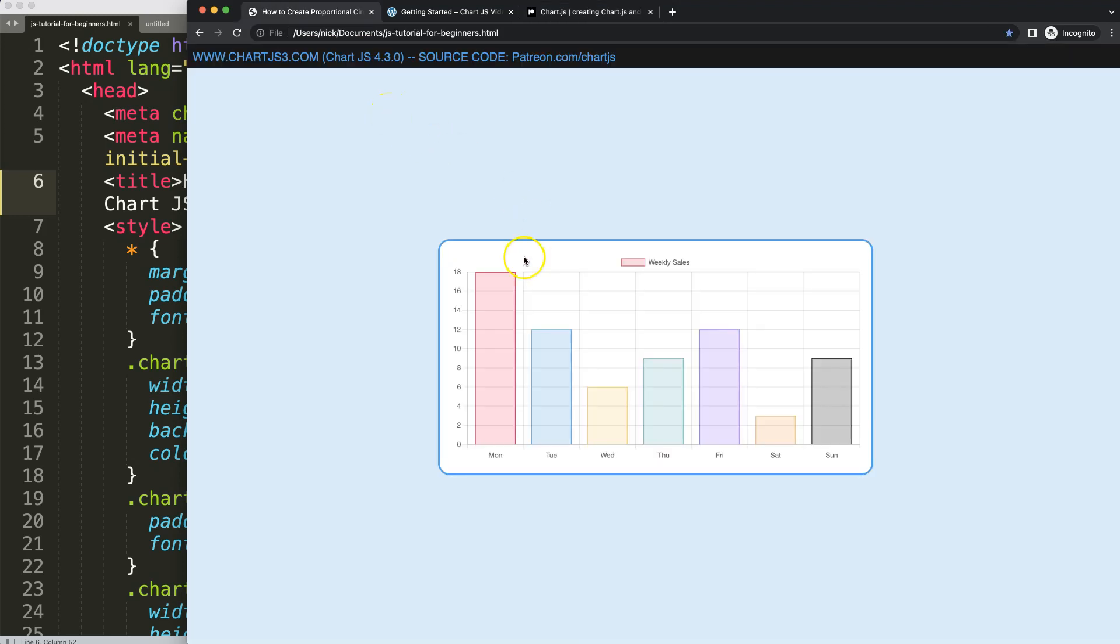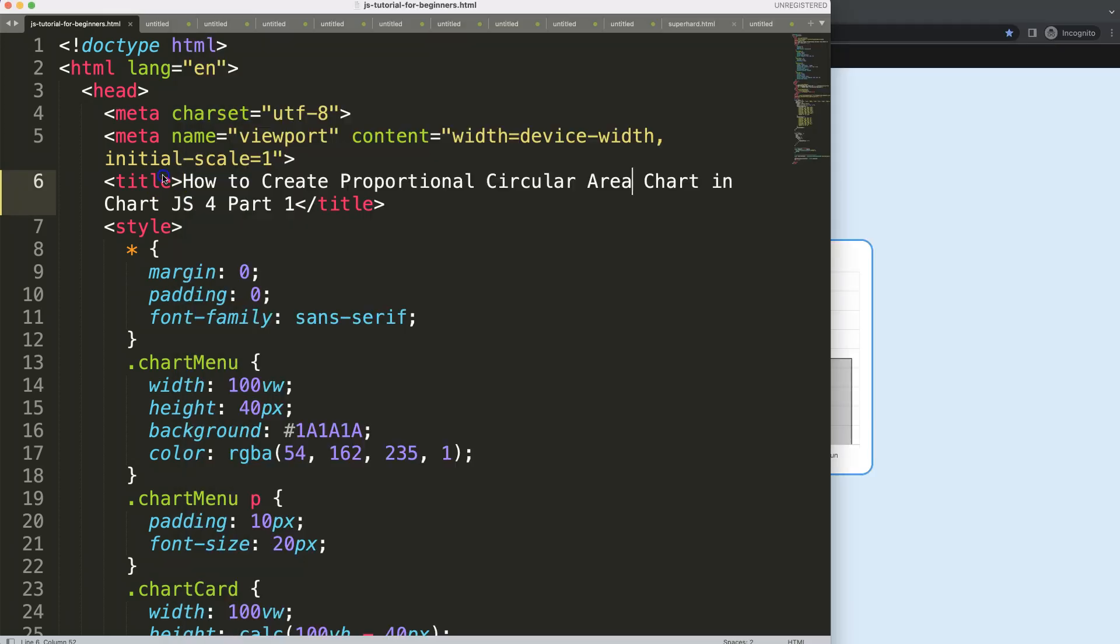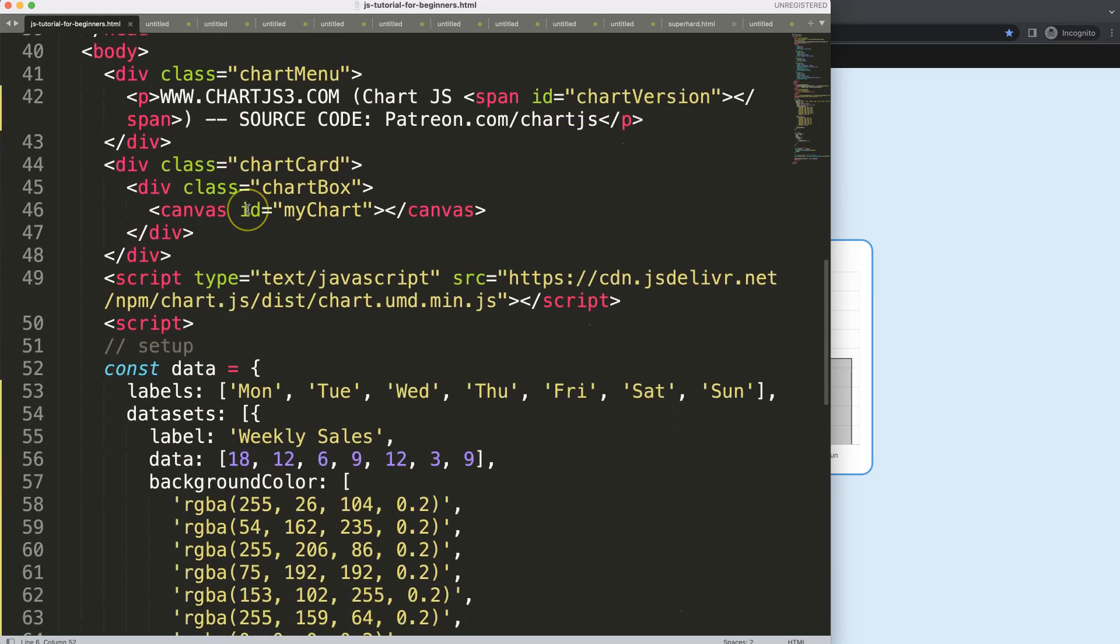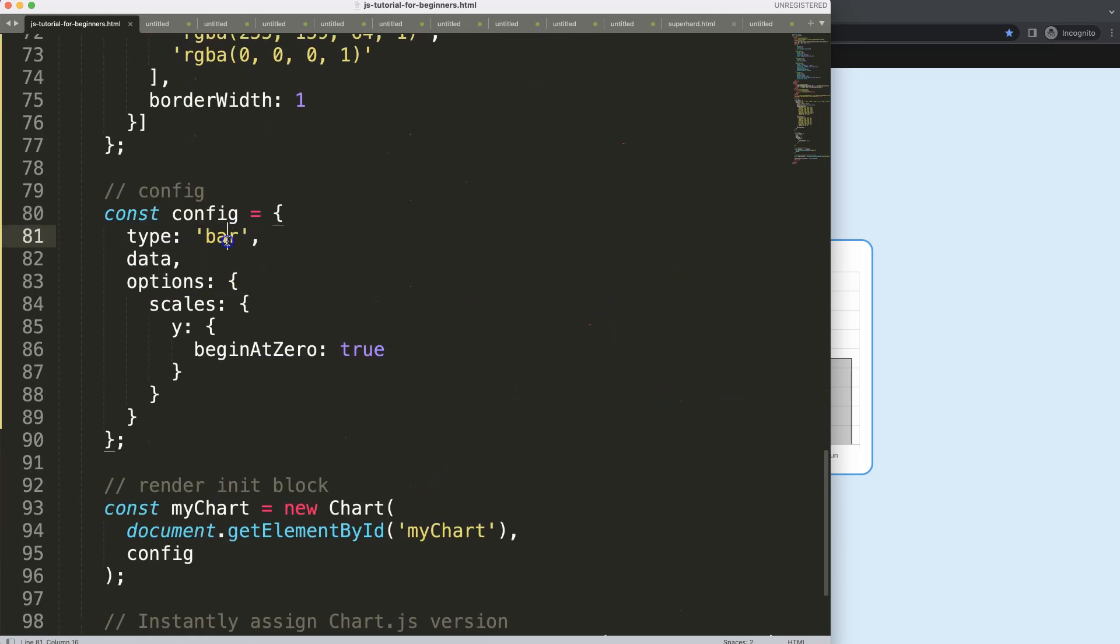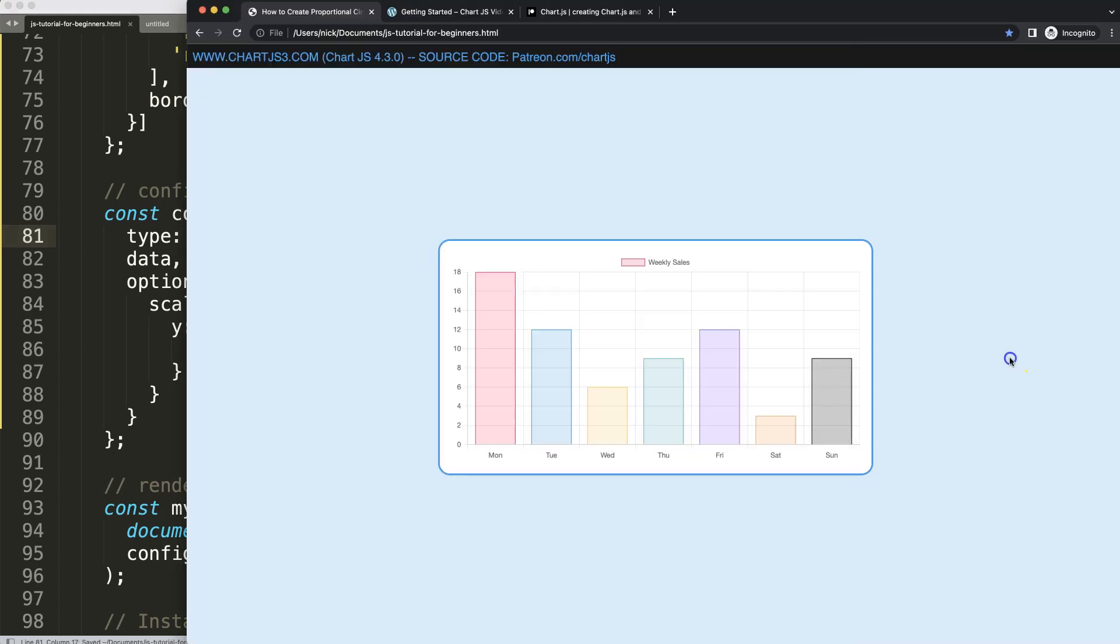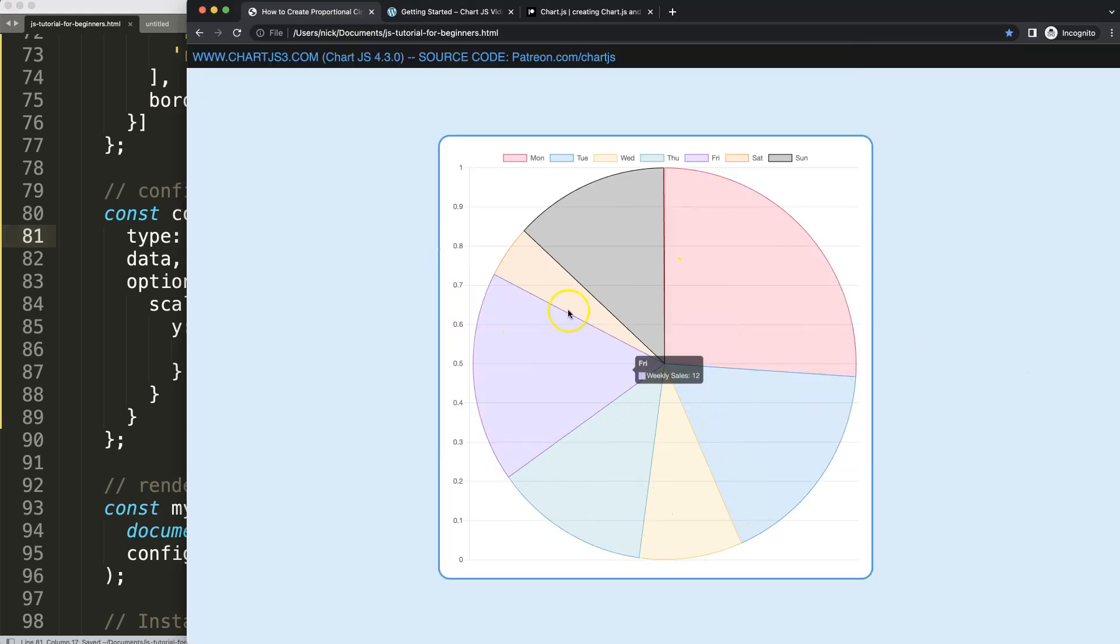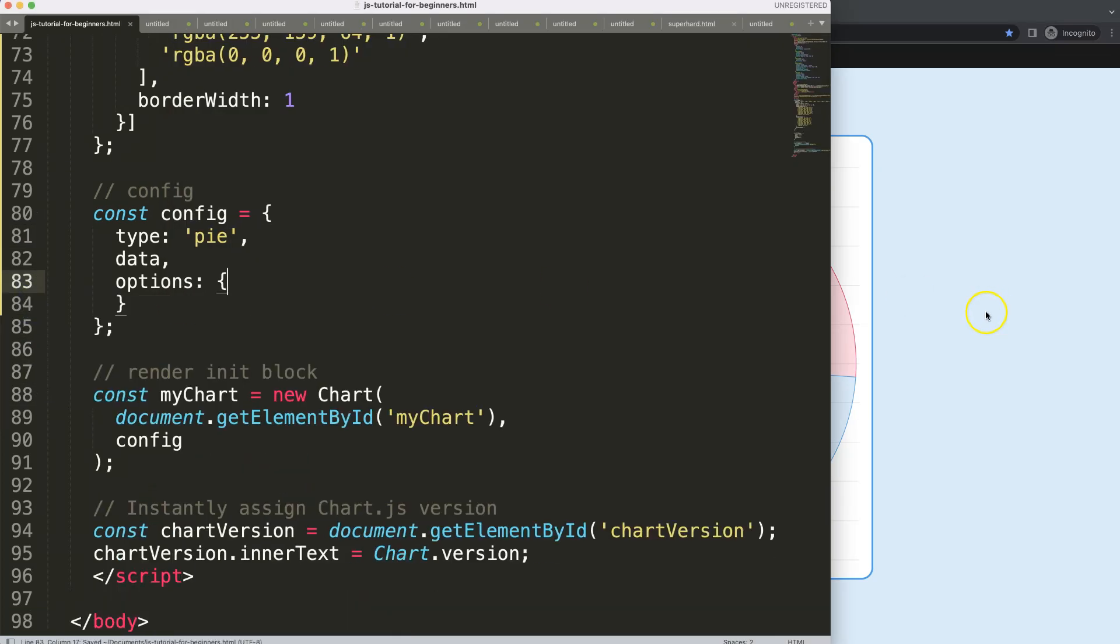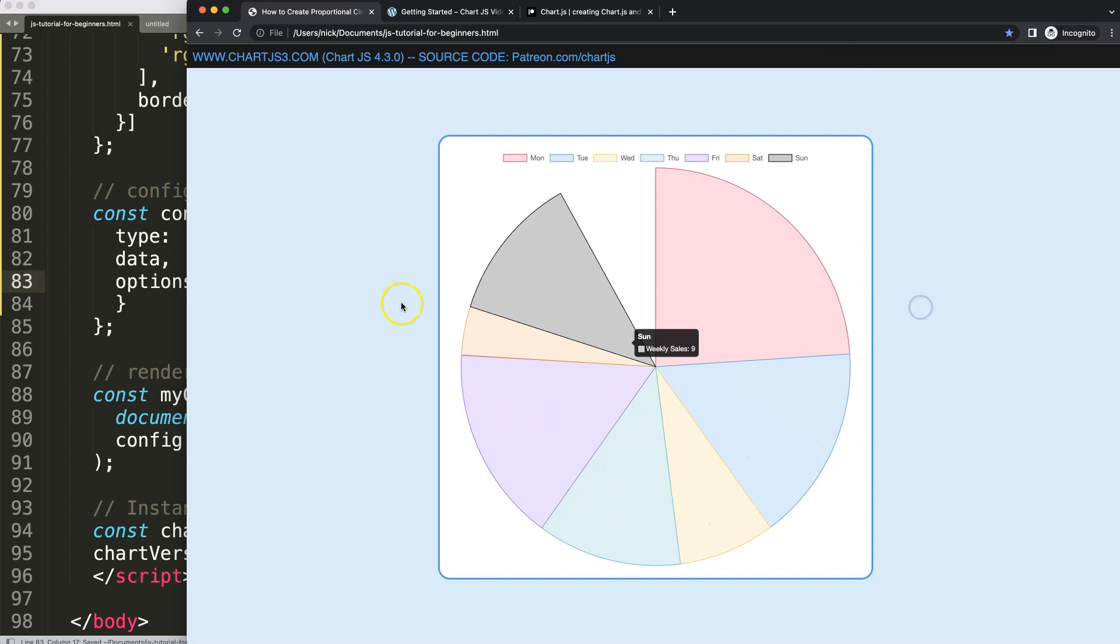So let's start. We have now here the boiler template, and the first thing I will do is I will convert it into a pie. There we are. Then what I want to do is remove the scales because we don't need those scales at all. Save that, refresh. Alright.